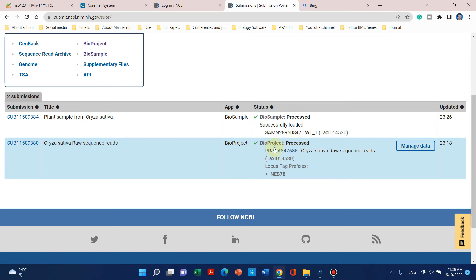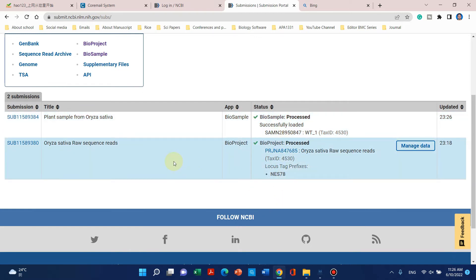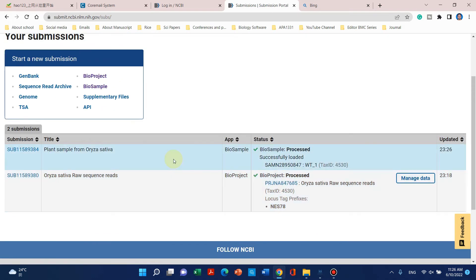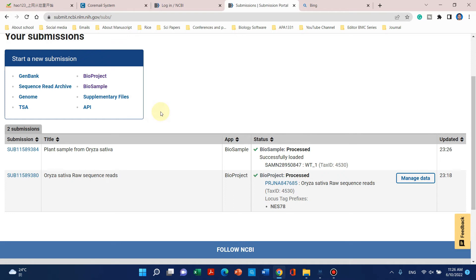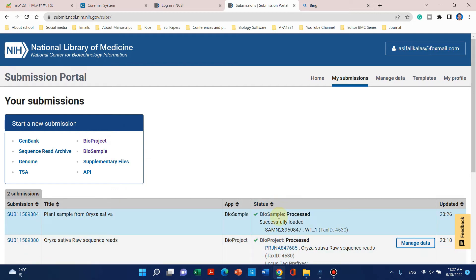Our first BioSample is processed. Now we will enter the remaining five BioSamples. We simply replace the name — for example change 'wild type 1' to 'wild type 2'. I will quickly finish all BioSamples and then take you to step 3, which is the SRA submission.